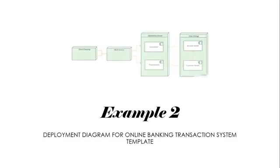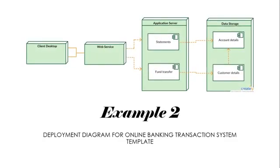In example number two, we use the deployment diagram in online banking transaction system template. First, we have client desktop nodes, which the client uses first. Then it flows to the web service node, then to the application server nodes that have an artifact software of which the user uses the statements and funds. Then it flows to the data storage, which have an artifact account details and customer details.